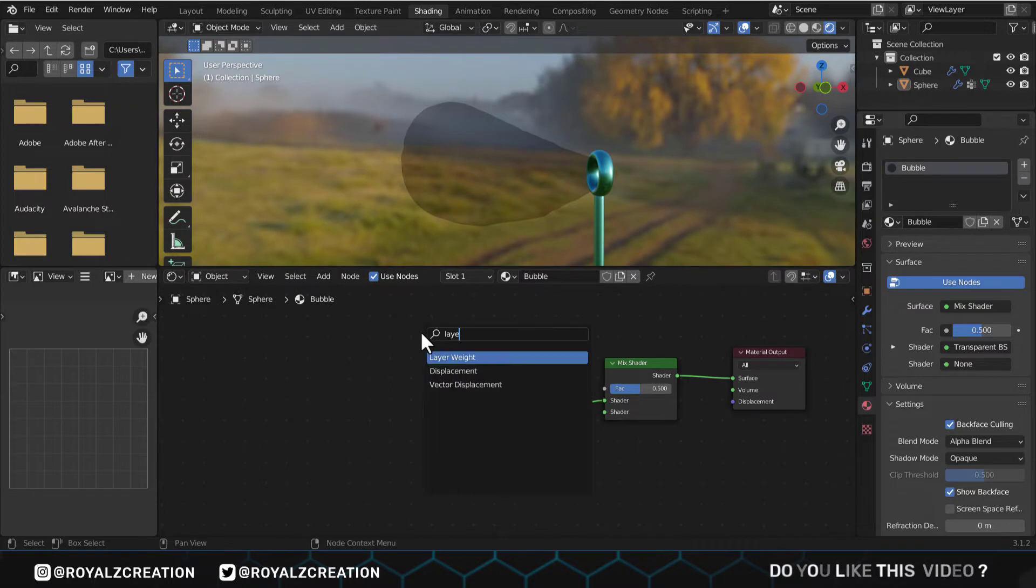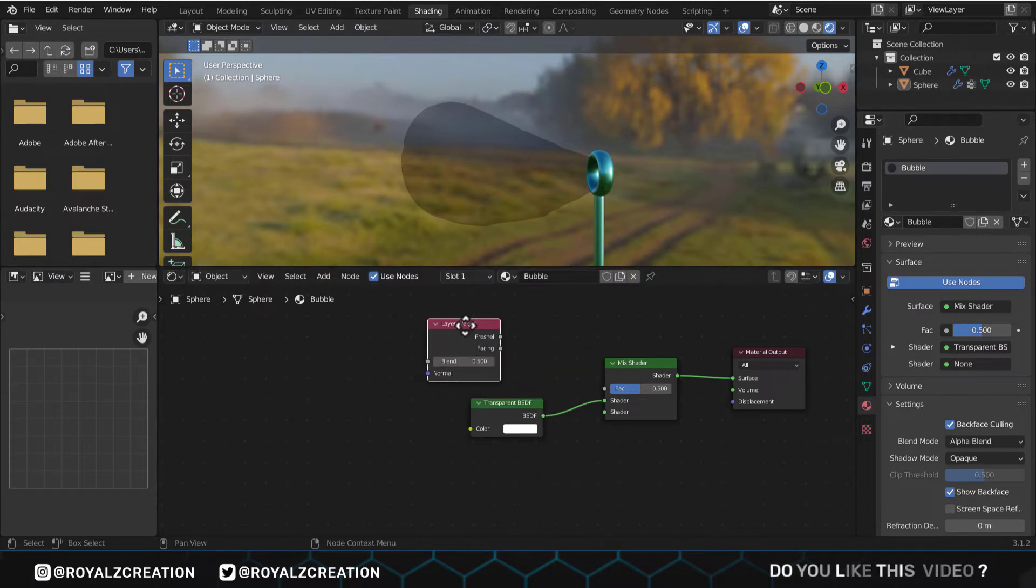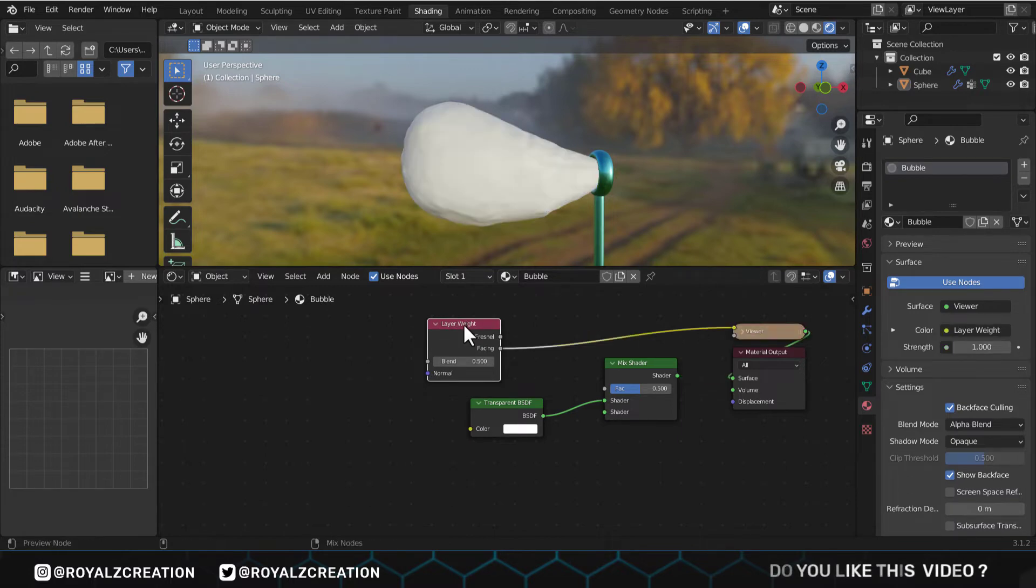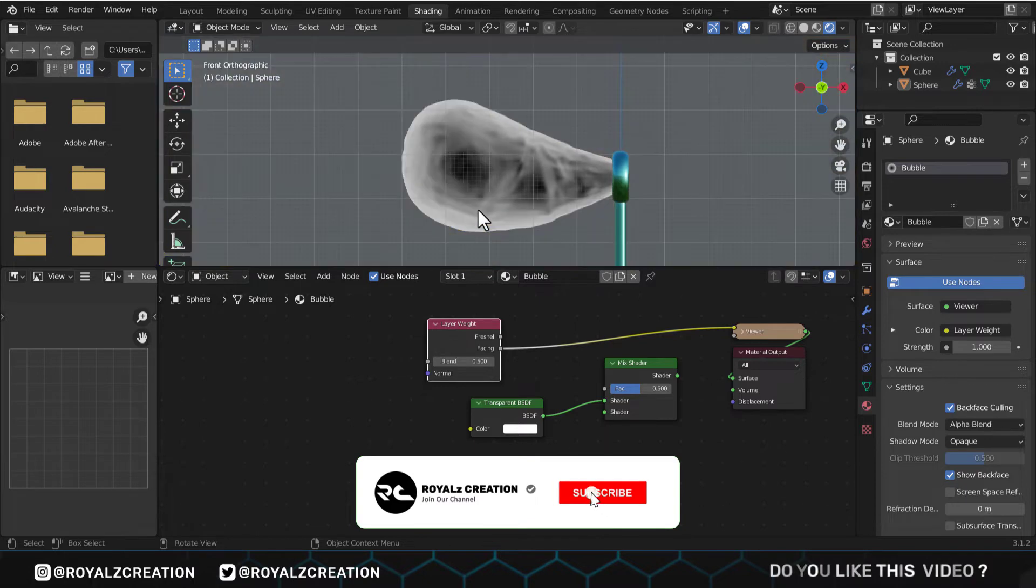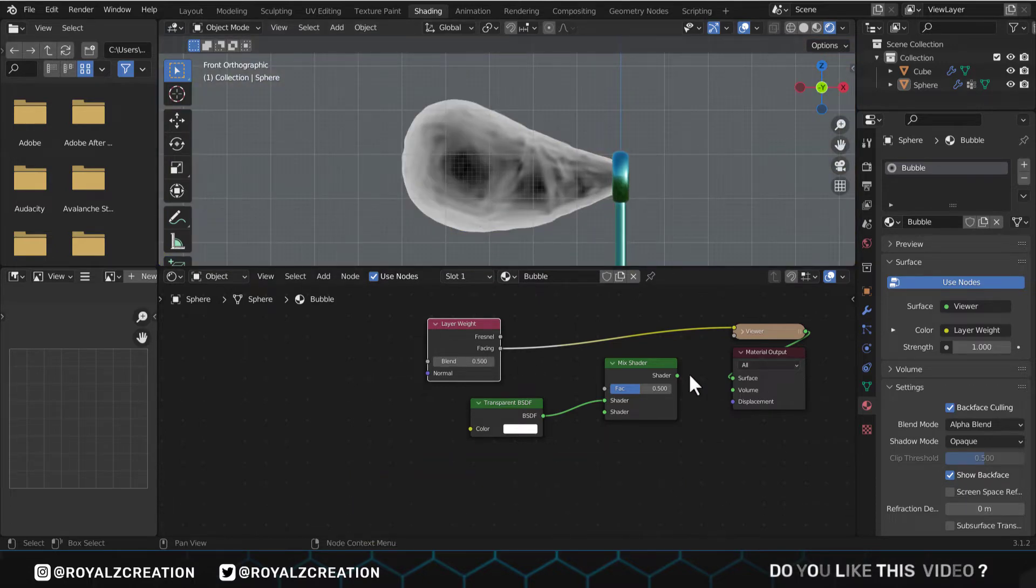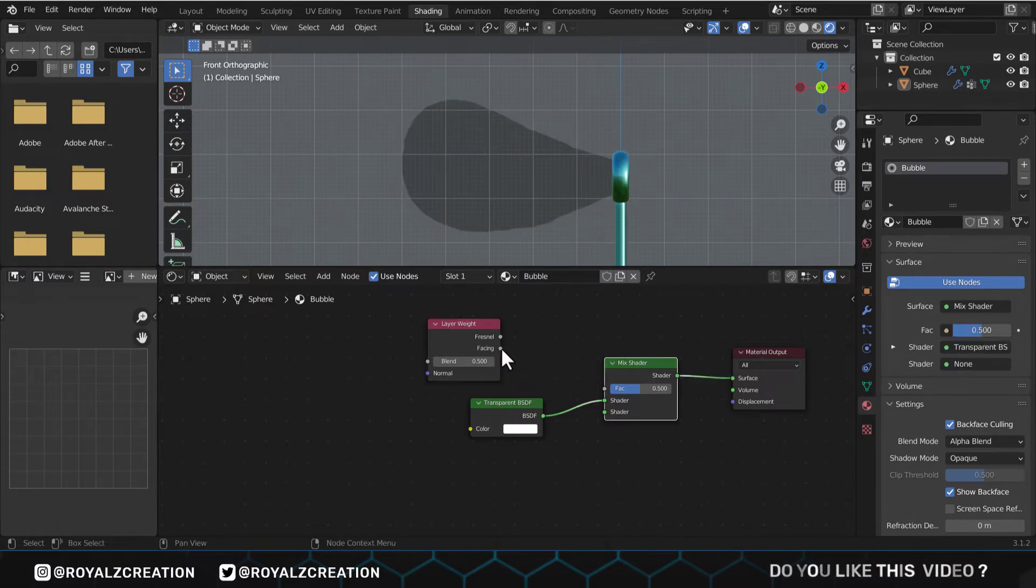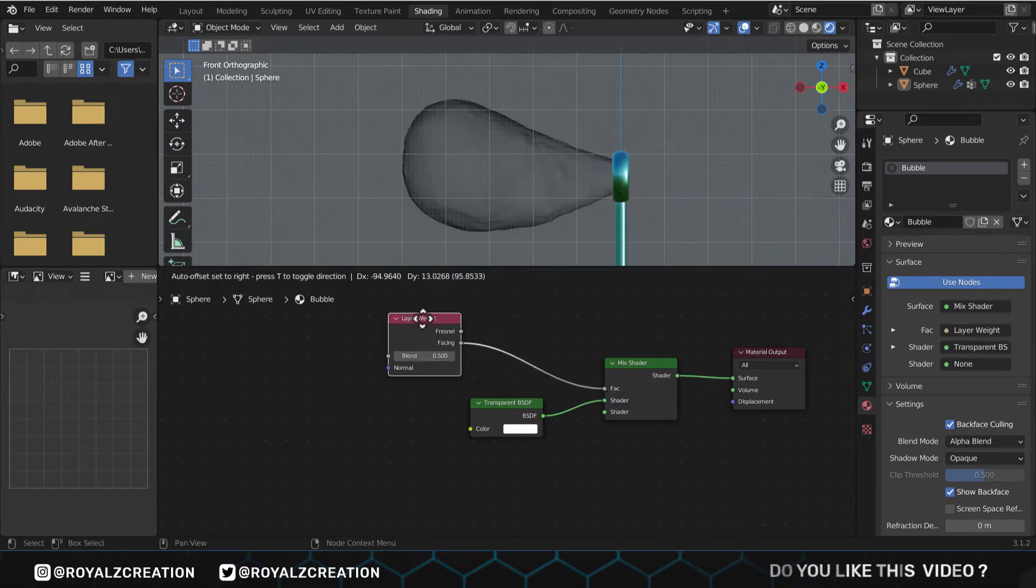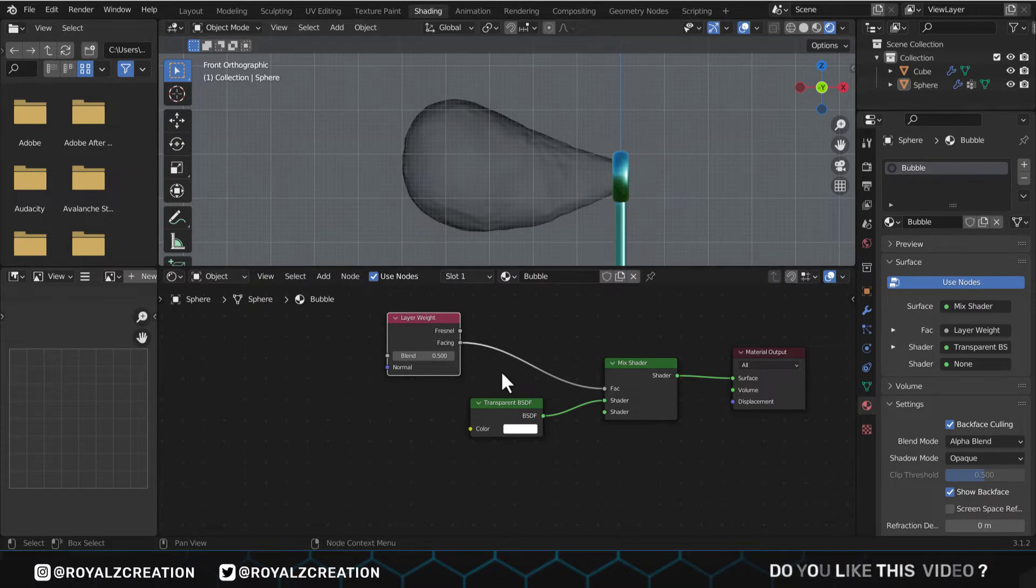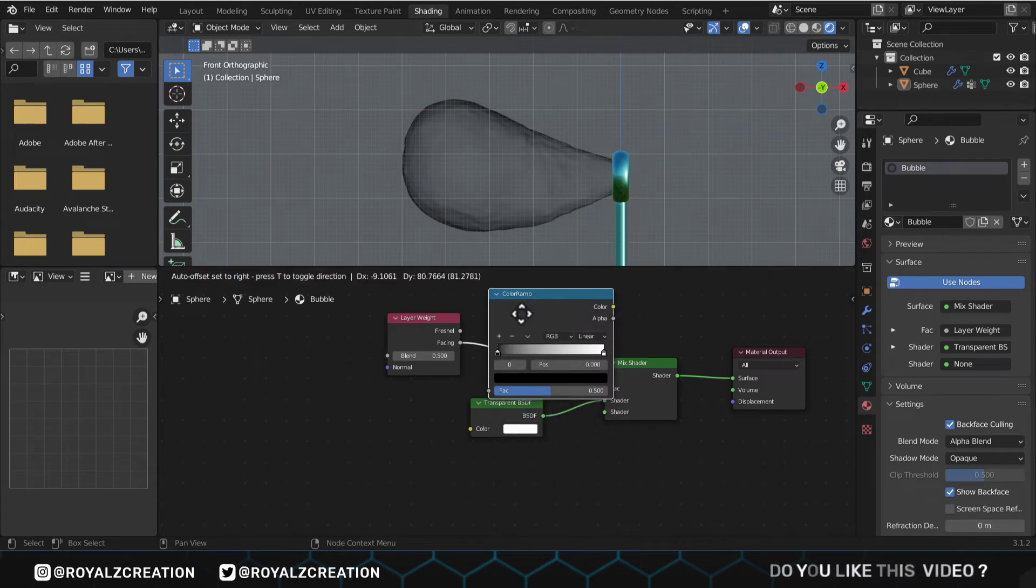Now we add layer weight node. If your node wrangler add-on is enabled, then press Ctrl Shift left click to preview this node. This black area will be transparent and white will be opaque, because the edges of the bubbles are not as transparent as the central part. We will connect the facing to the mix shader. Now it's transparent, but to control the edge thickness, we add the color ramp node and adjust it.